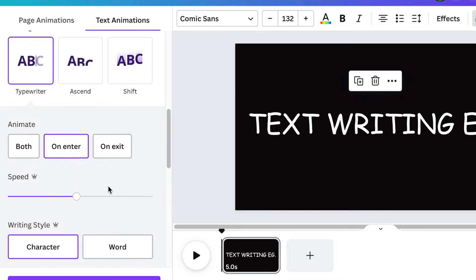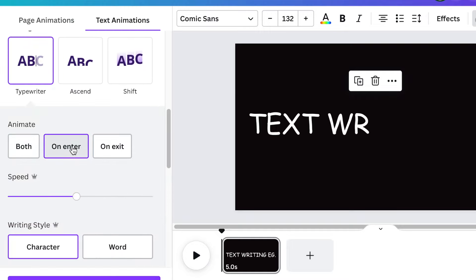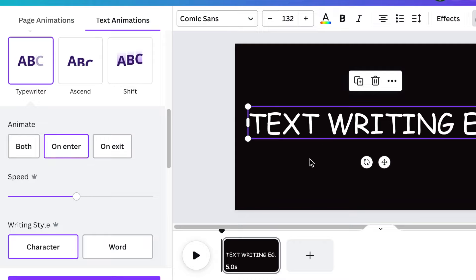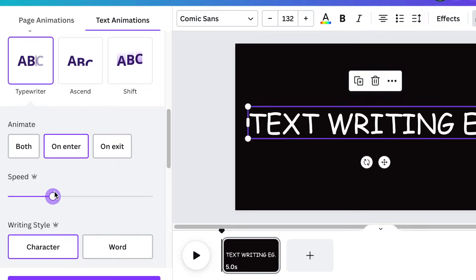And we want to use the typewriter on enter. And then it starts typing. You can reduce the speed. We're going to come back to the speed just now when we've added our hand and it's writing for us.